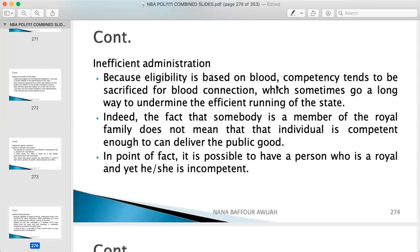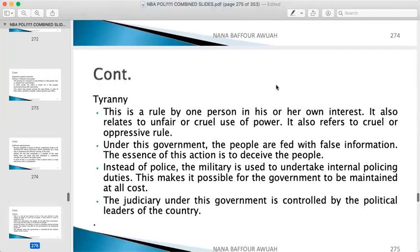Indeed, the fact that somebody is a member of the royal family does not mean that individual is competent enough to deliver the public good. In point of fact, it is possible to have a person who is royal and yet he or she is incompetent and cannot perform effectively. That is a disadvantage of the monarchy system of government.